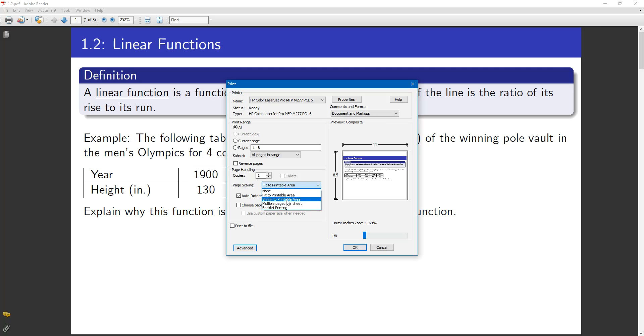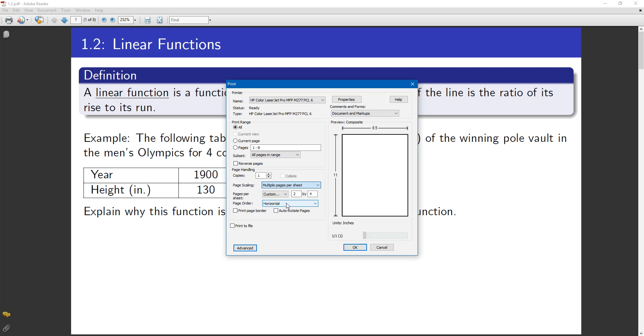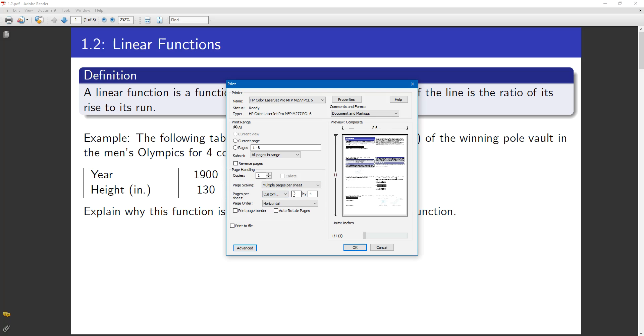What you do is you go to multiple pages per sheet. And what I recommend is exactly how it's set. Do the custom, 2x4, page order horizontal.